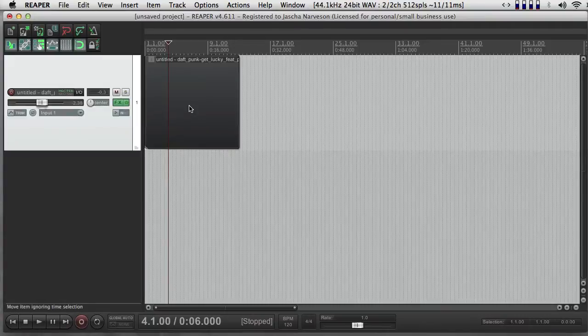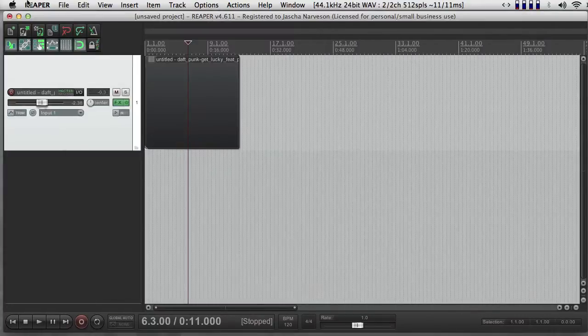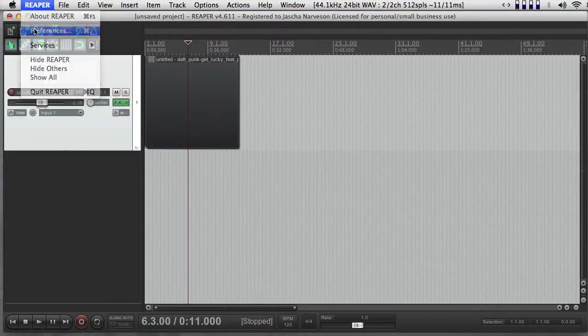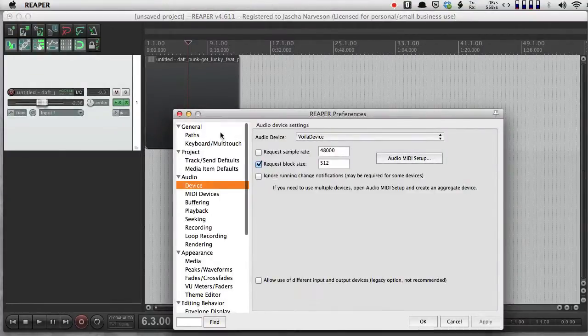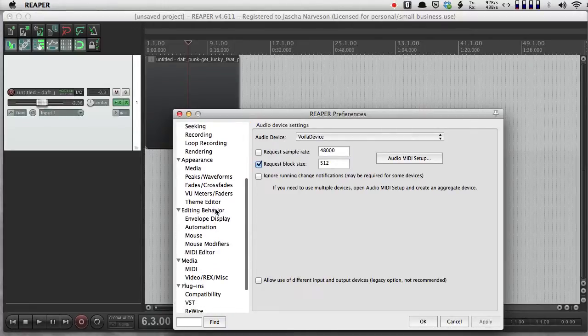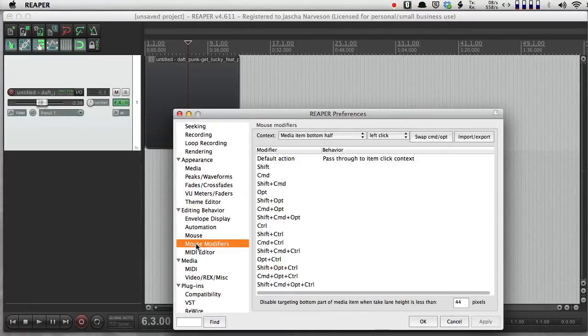If double-clicking doesn't open the editor for you, you can change that by going to Reaper, Preferences, Editing Behavior, Mouse Modifiers.